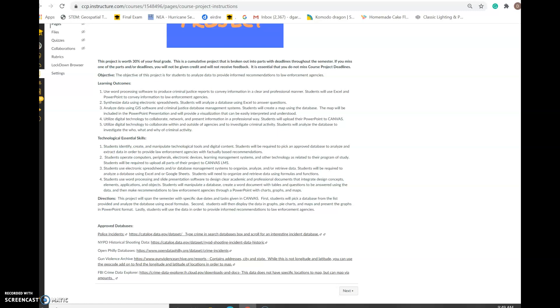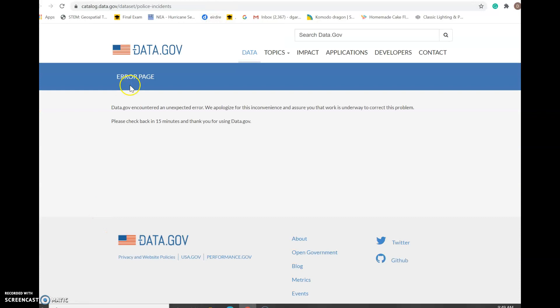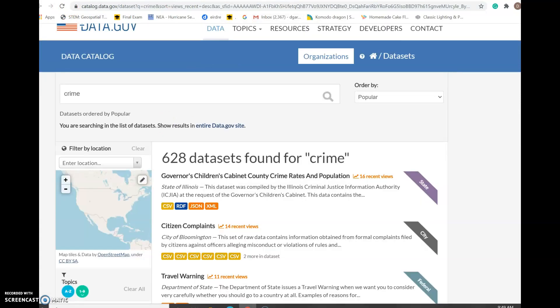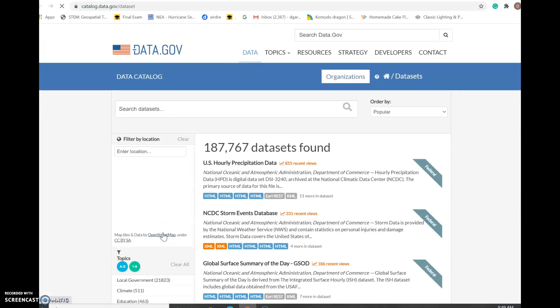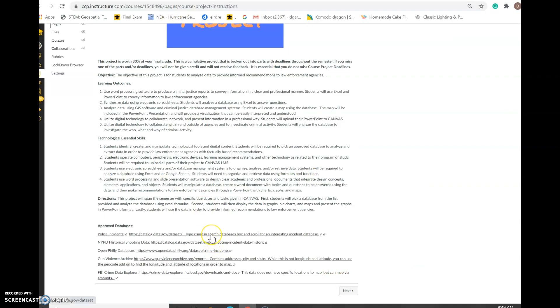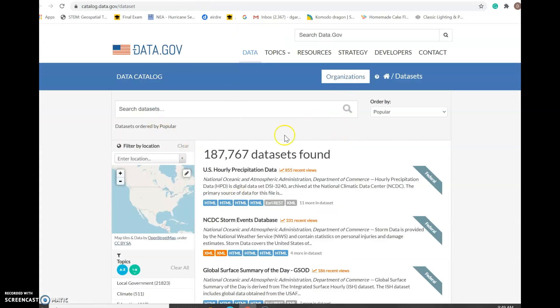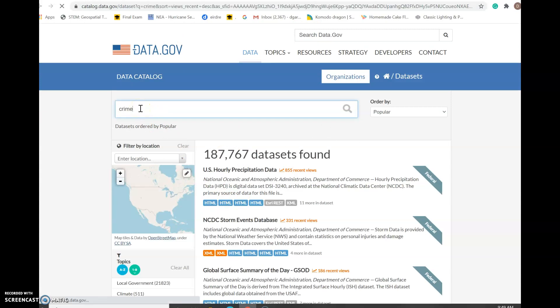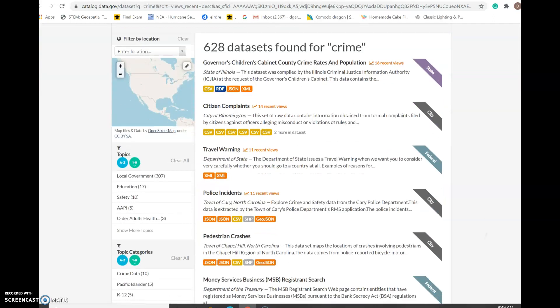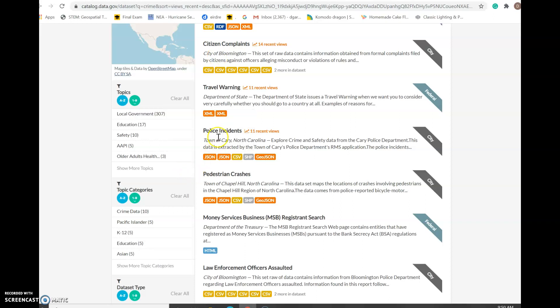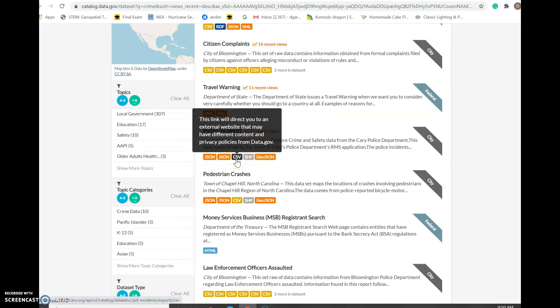Here's the list of databases. I'll walk through the open data portal — you'll click this link, which takes you to the site showing many different datasets. In the search bar, type 'crime' and hit enter. You'll see various options such as citizen complaints in Bloomington and police incidents in North Carolina. Look for datasets that have a CSV file — that's the format you want. Click on it to open the file, then save it.